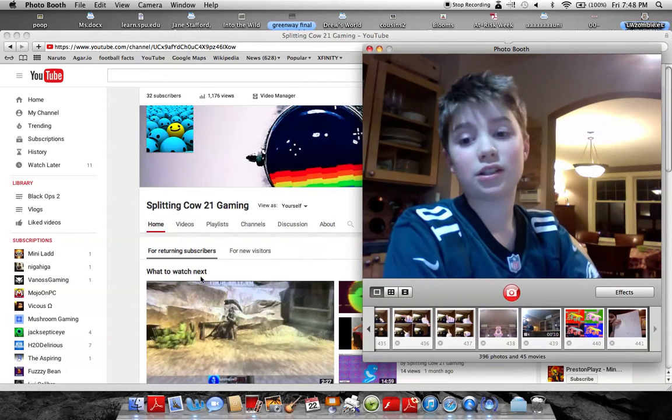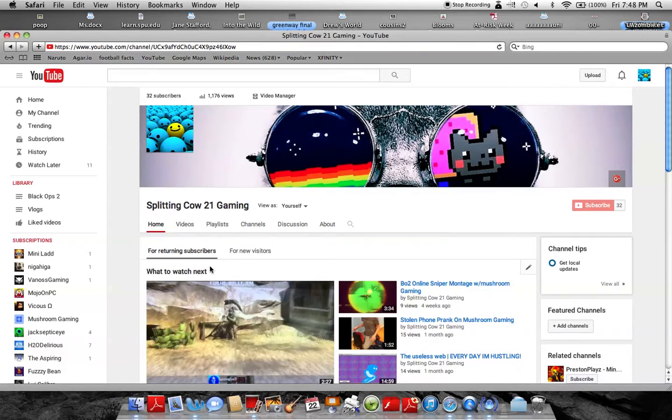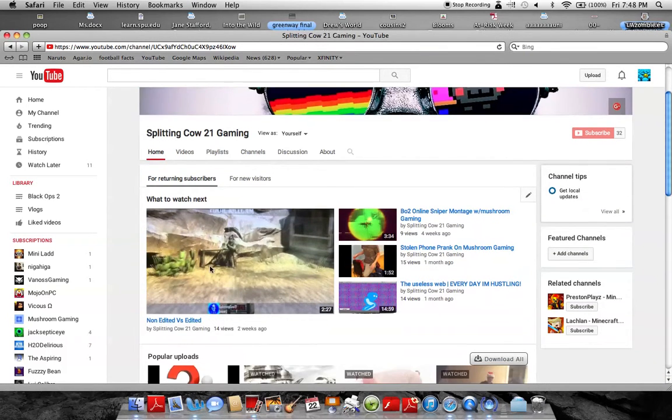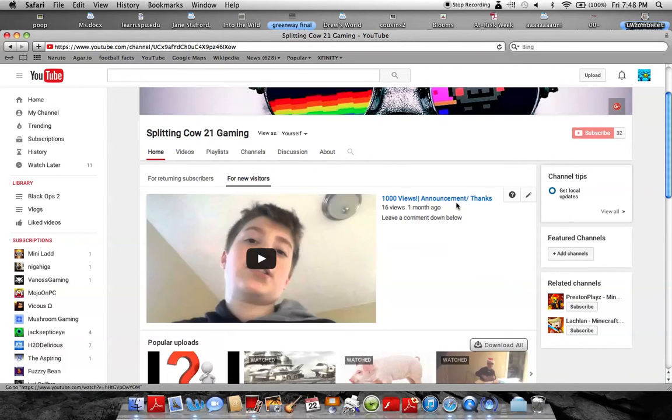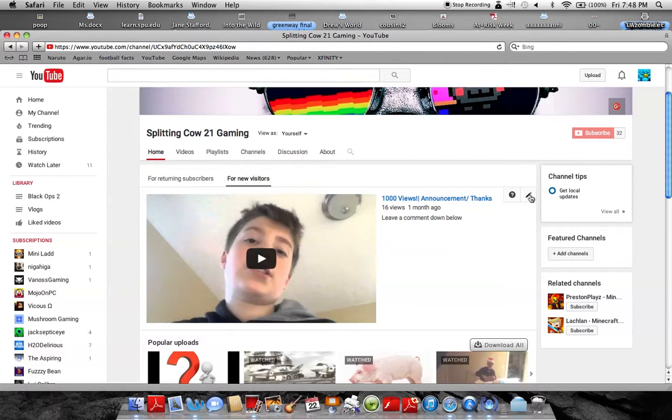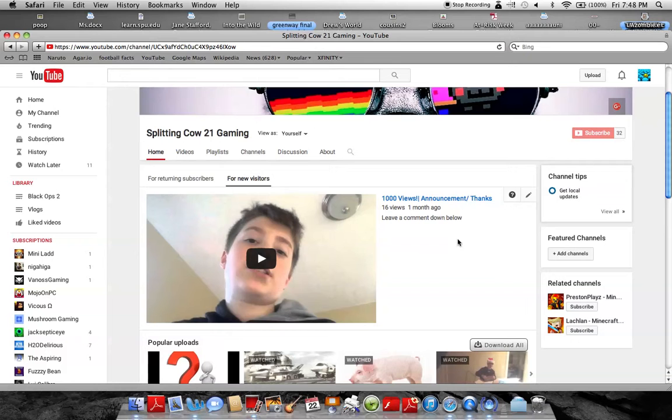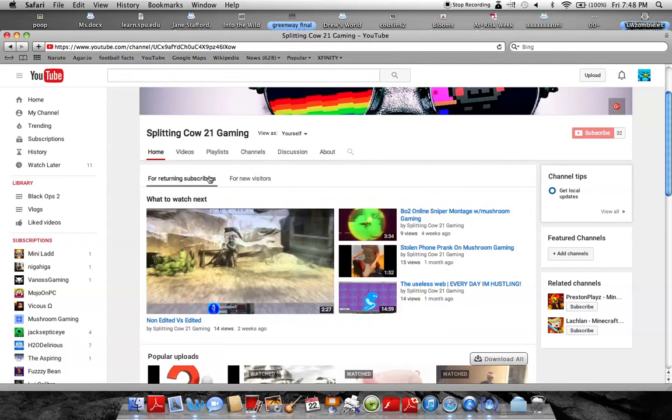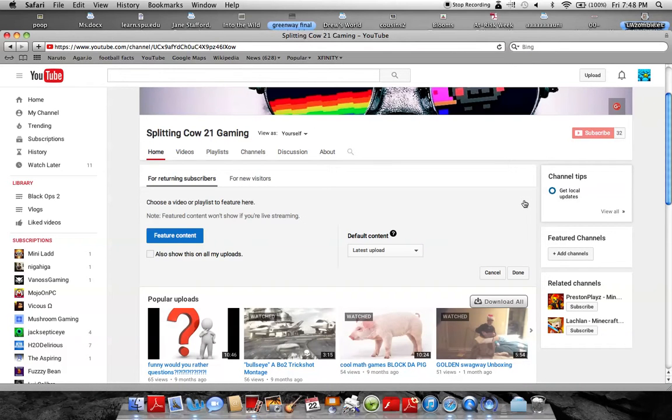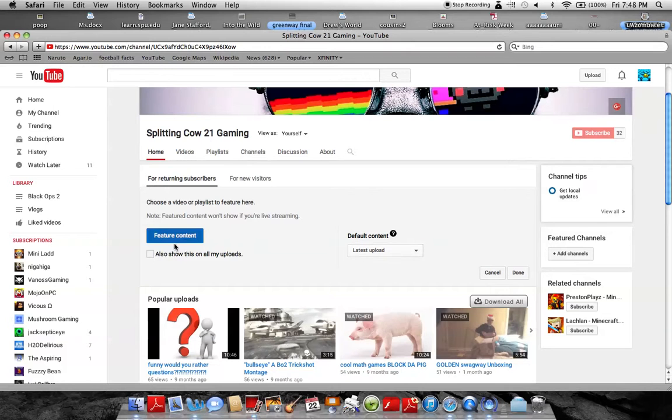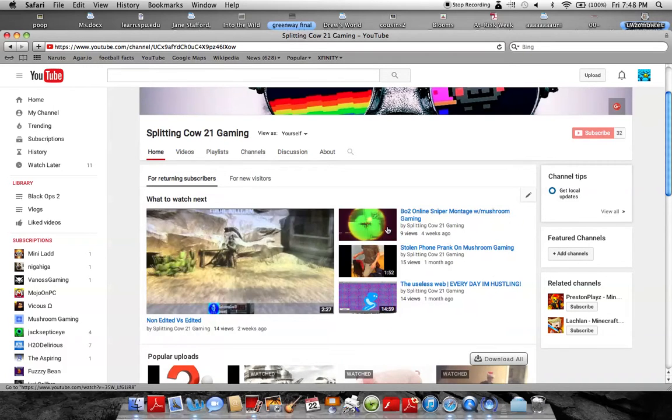And now as you guys can see, this is for returning subscribers, and for new visitors, I have a new visitors section where you can change the trailer. I might make a trailer, it's a good idea. I don't know what I'm doing.